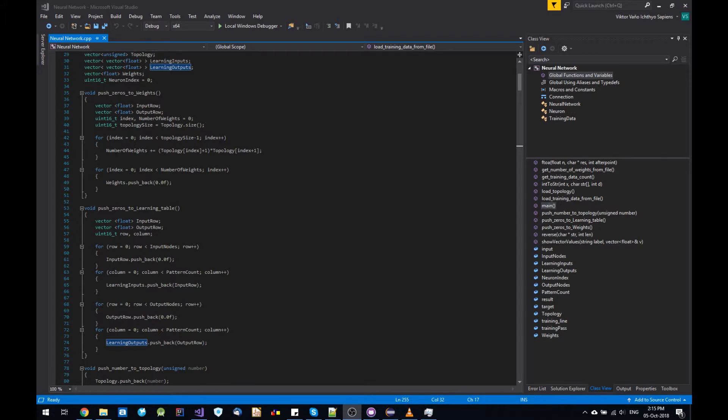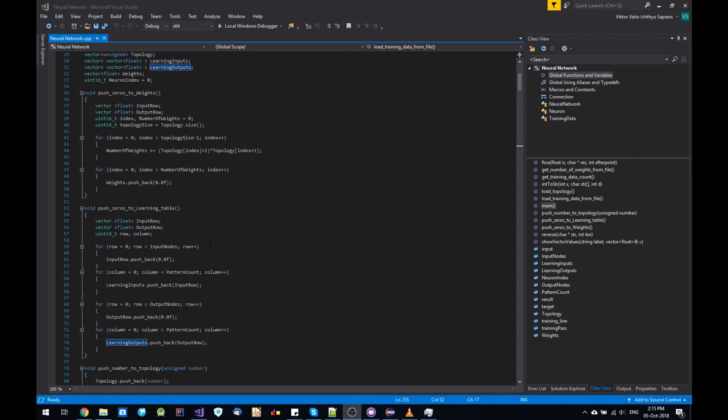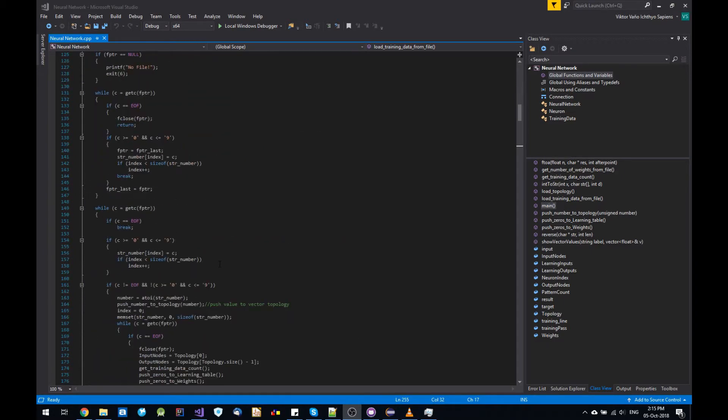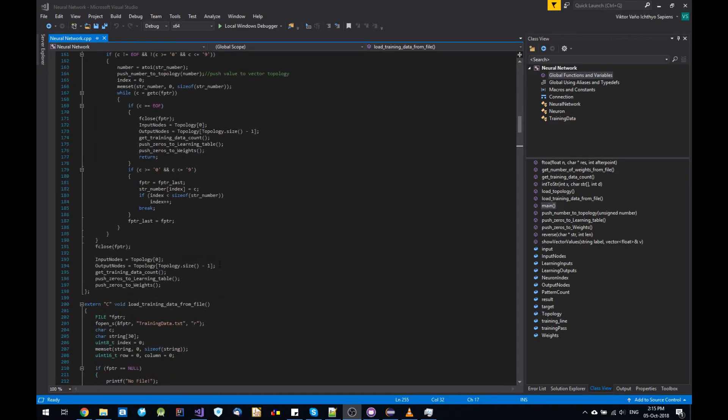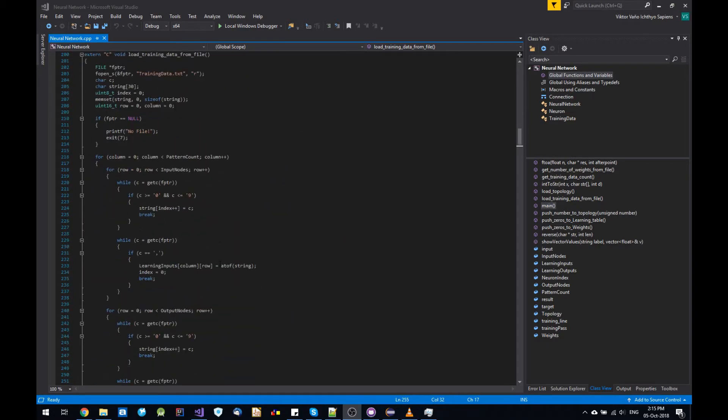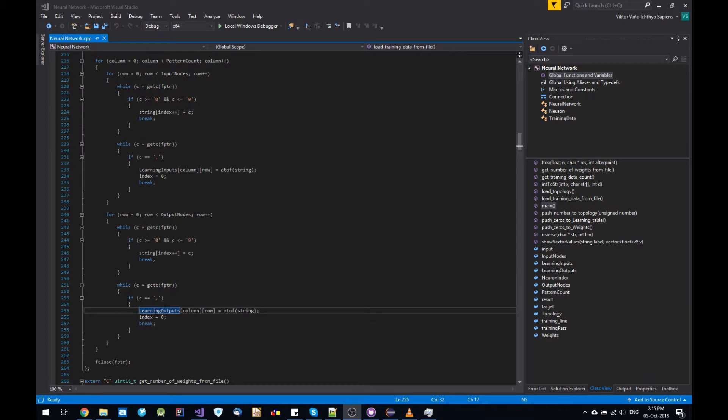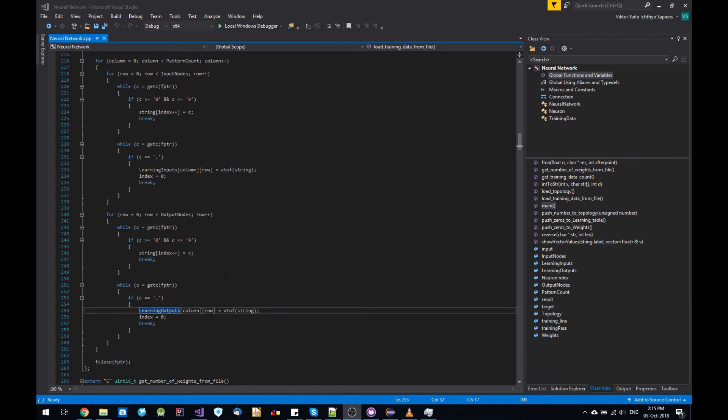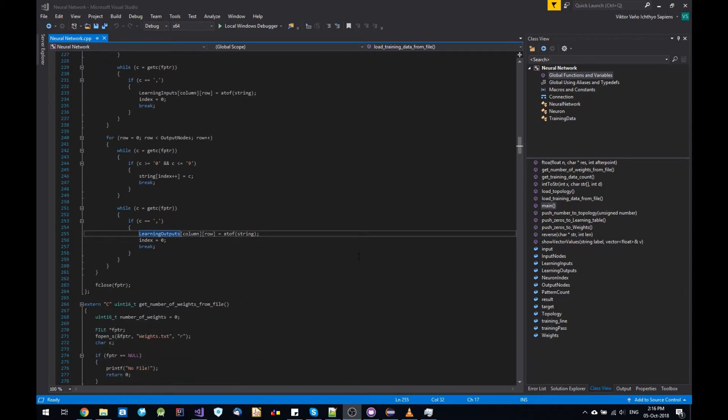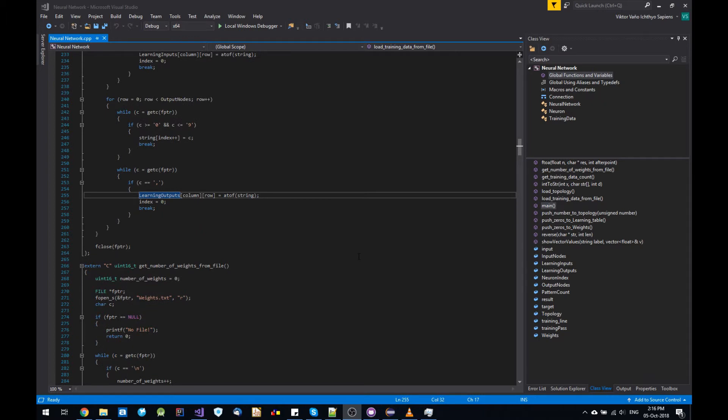So I came up with these functions which just basically push zeros to the vector. And then I can easily access these vectors the same way as I would access arrays in C language. So this way I can save and load the weights, save the data, learning outputs, everything I needed. So this way I was able to combine C and C++.